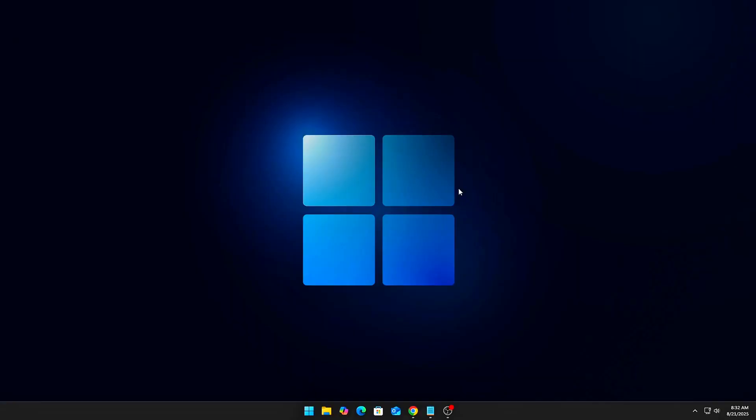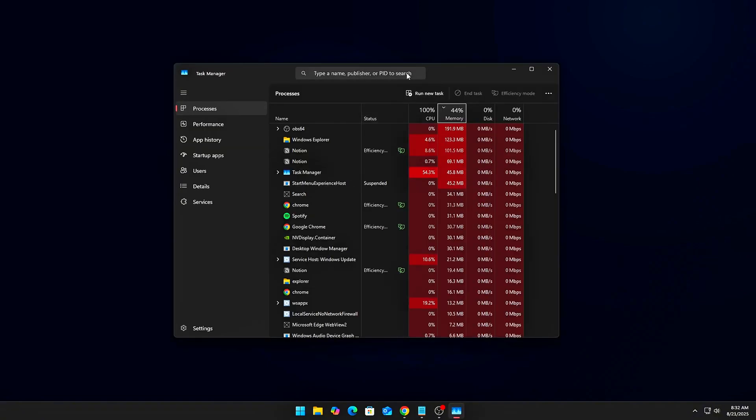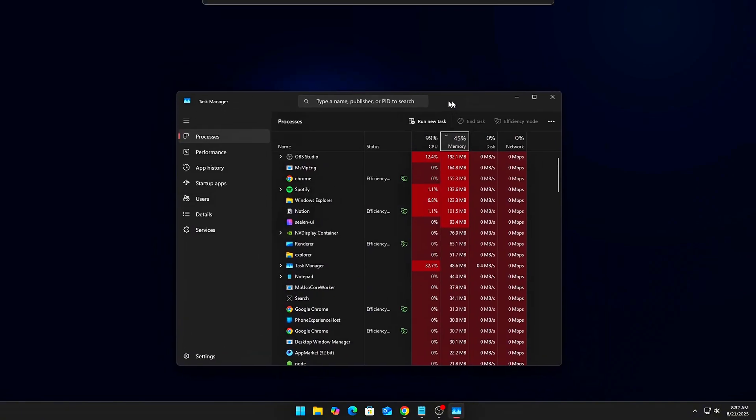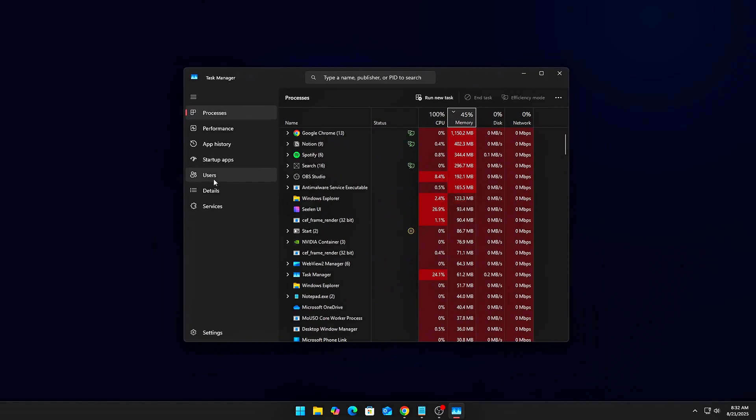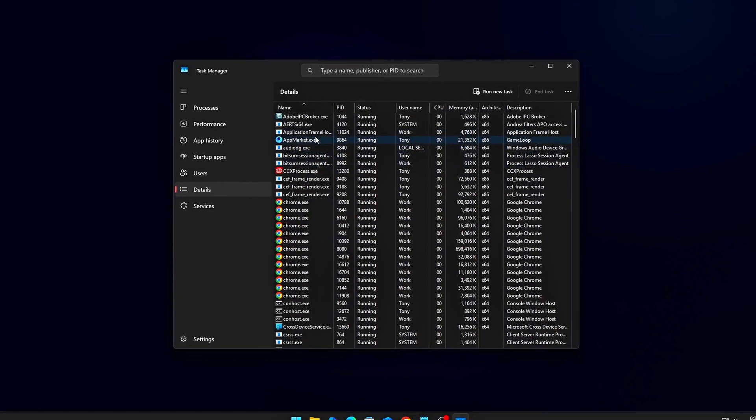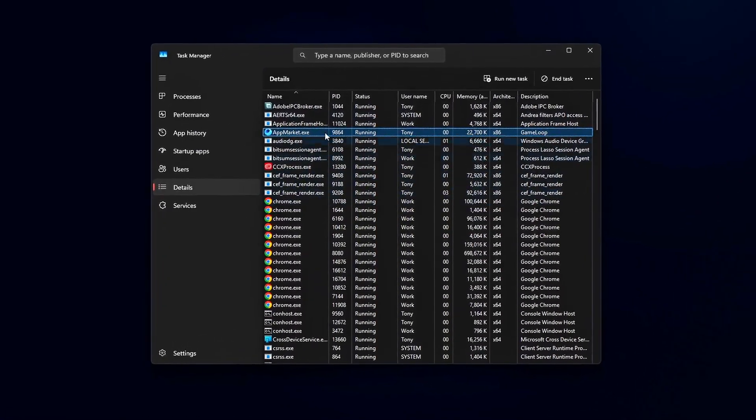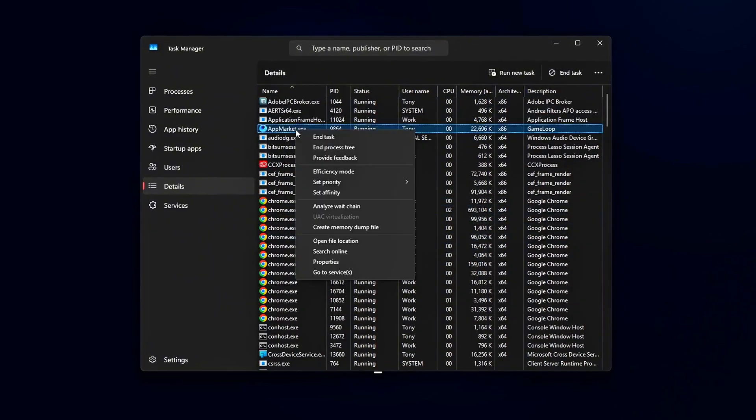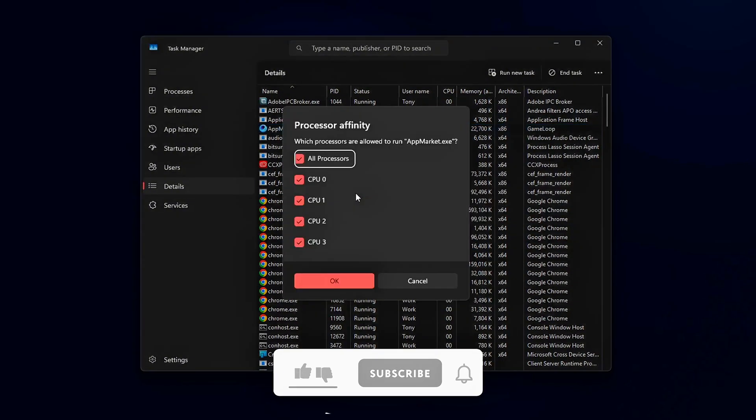Quick Fix: Open Task Manager, go to the Details tab, find your game's exe process, right-click, Set Affinity. Deselect the E-Cores, leaving only P-Cores active. This forces the game to run on the strongest threads.